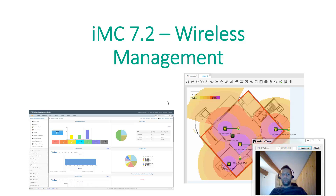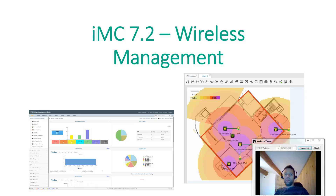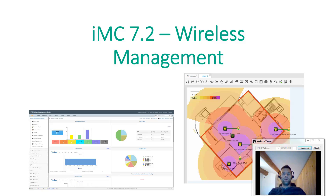Hello guys, today I will show you how to use IMC to manage some wireless features directly in the IMC user interface. To do this we will use the WSM module, the Wireless Service Manager module, and I will show you how we can do this and what we can expect from it.